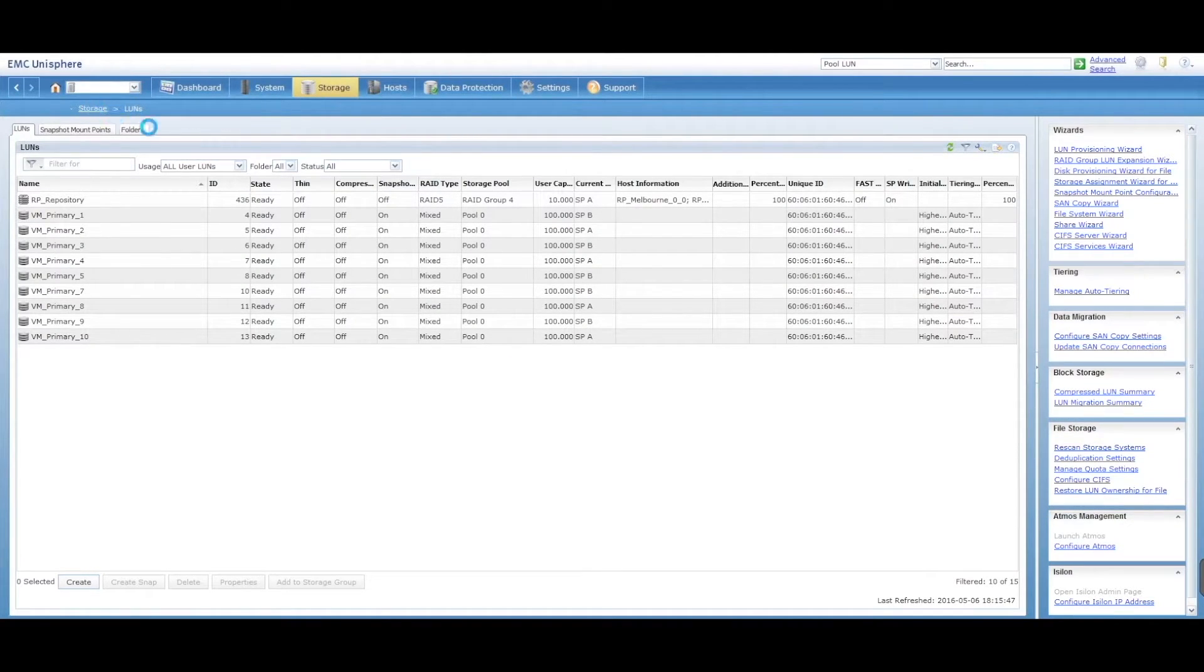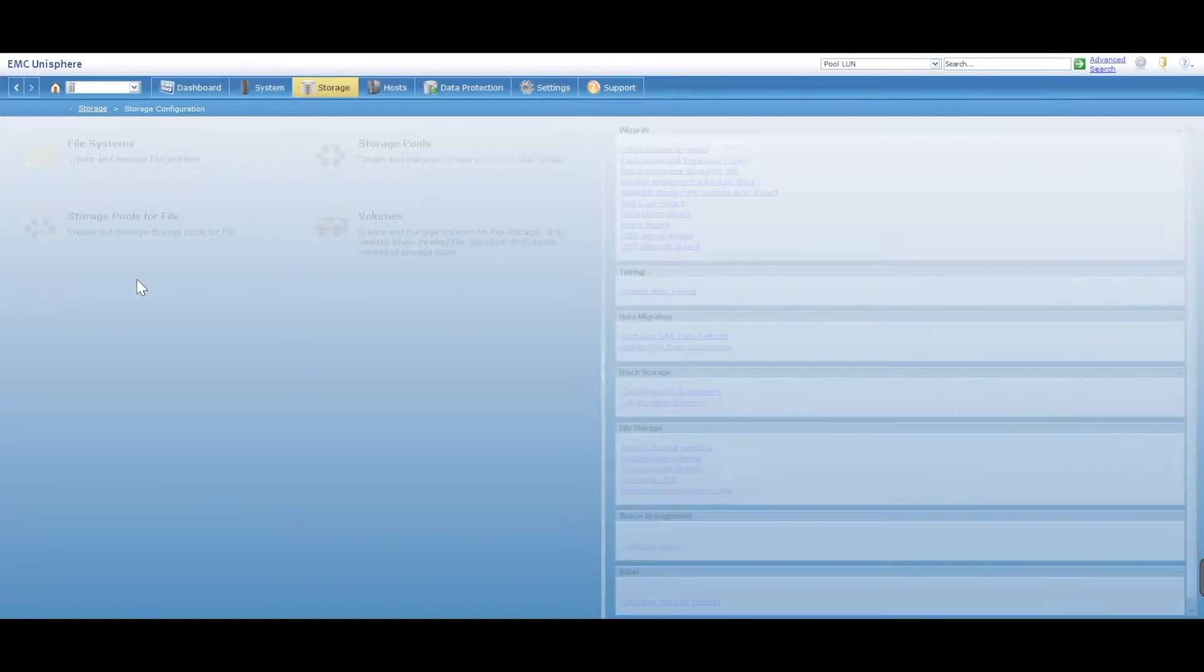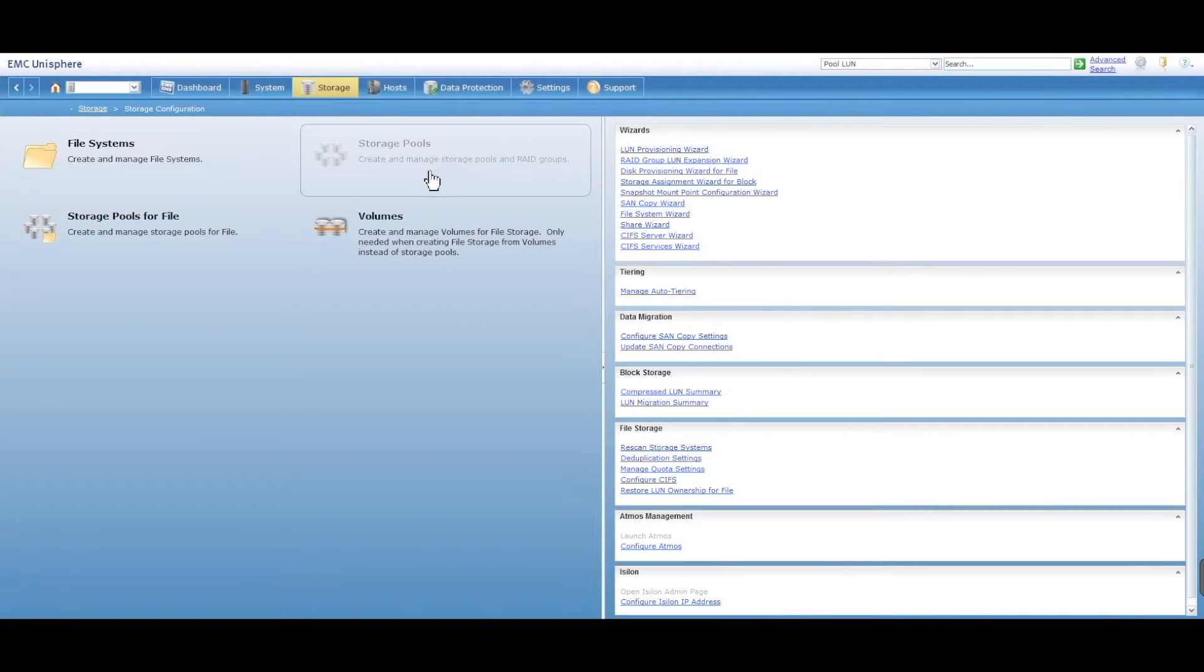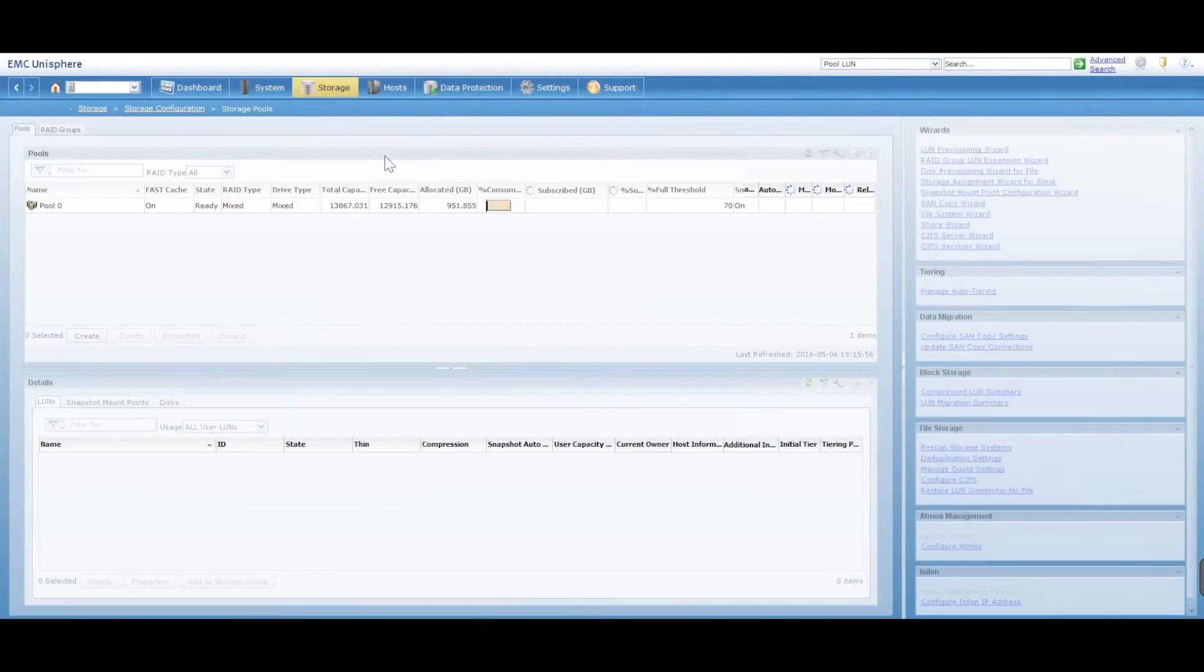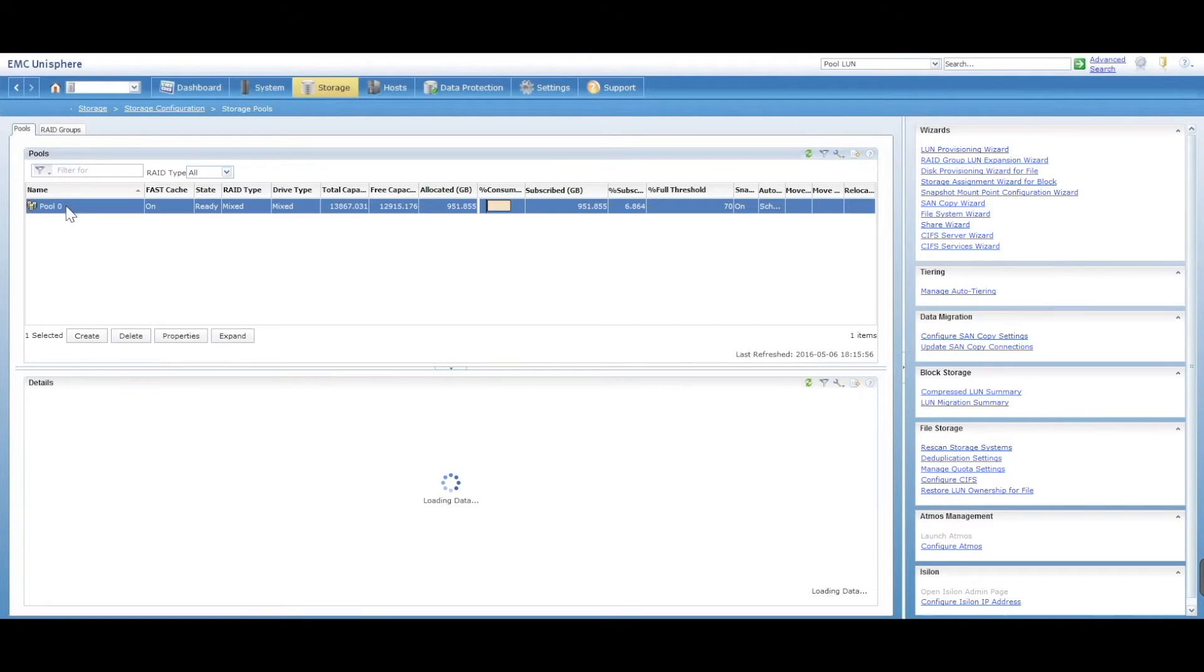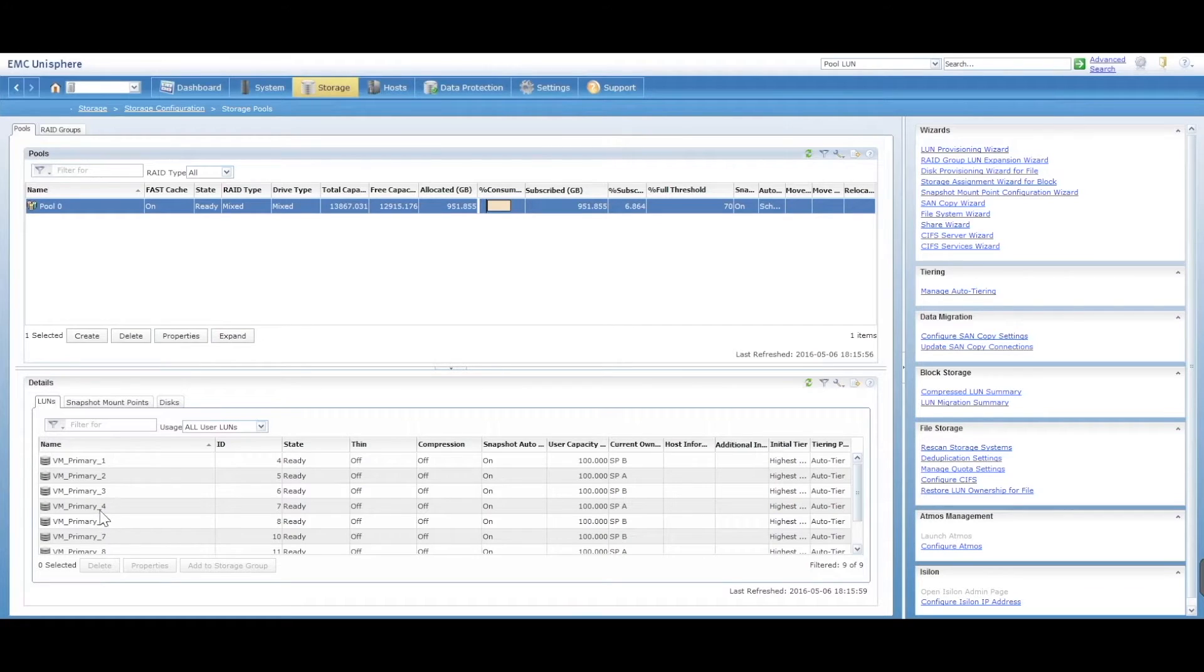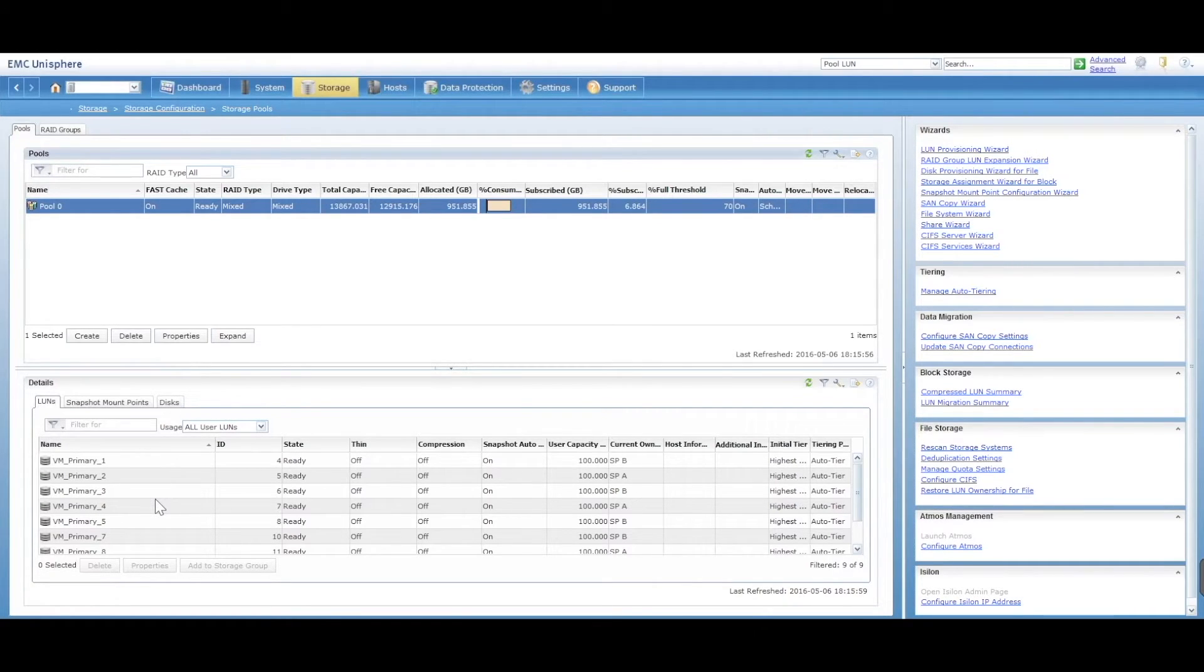So you can again go back into storage, storage configuration and your storage pools. Select on your pool 0 and you'll see that your LUN 6 is now missing. So that is how you delete a LUN.